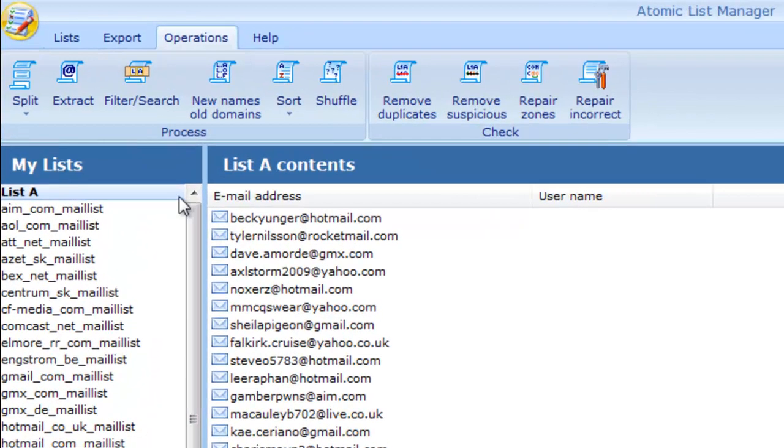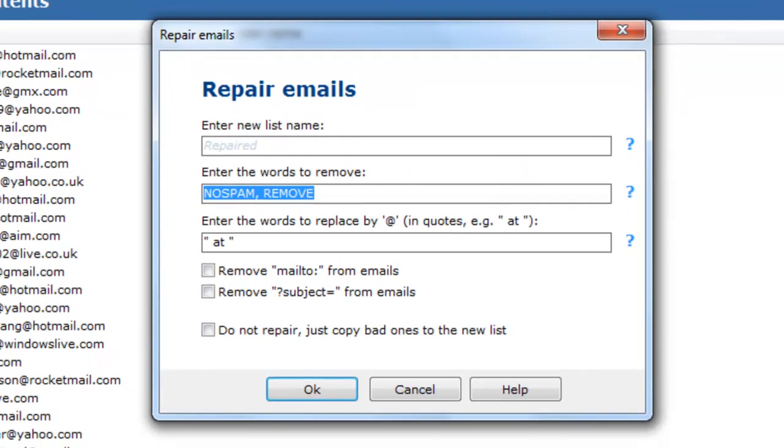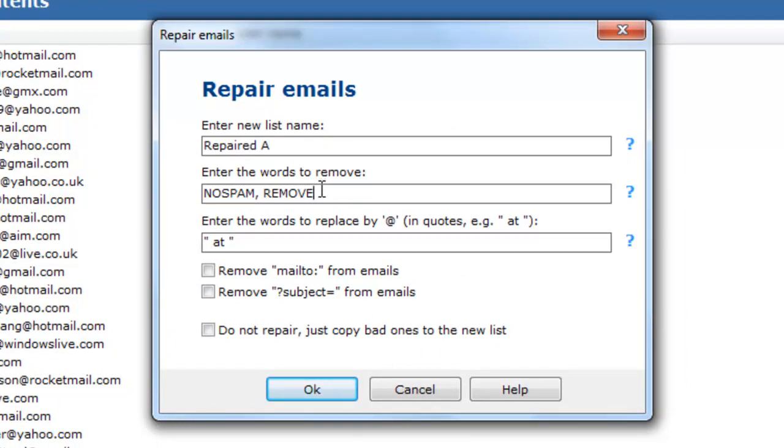Another useful function, Repair emails. It can replace special characters in the emails, remove additional words before or after the email address.